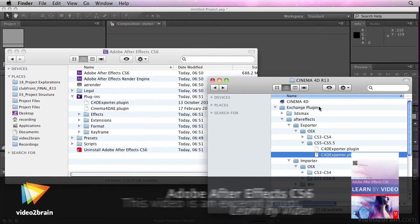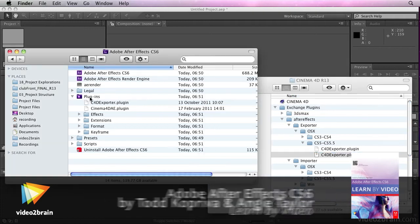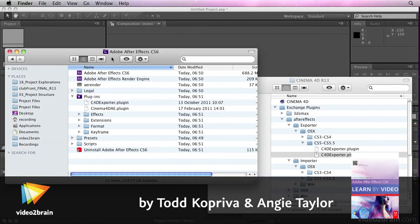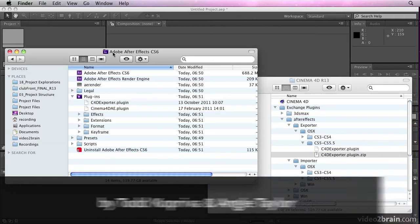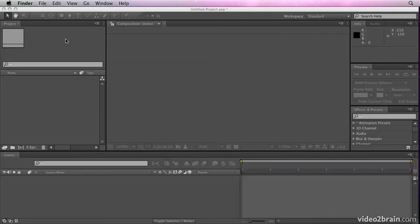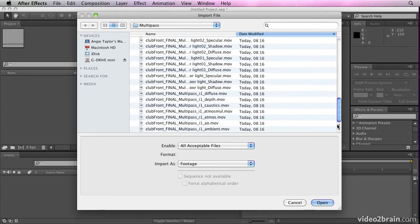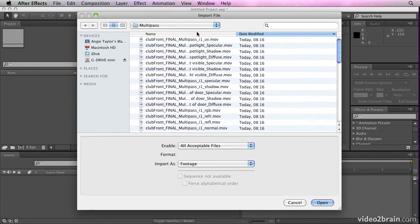Once you've located the Exchange plugins from the Cinema 4D folder, you want to install them into your plugins folder, which is in the After Effects folder within the Applications folder. Once you've done that, you can then import these AEC files into After Effects.